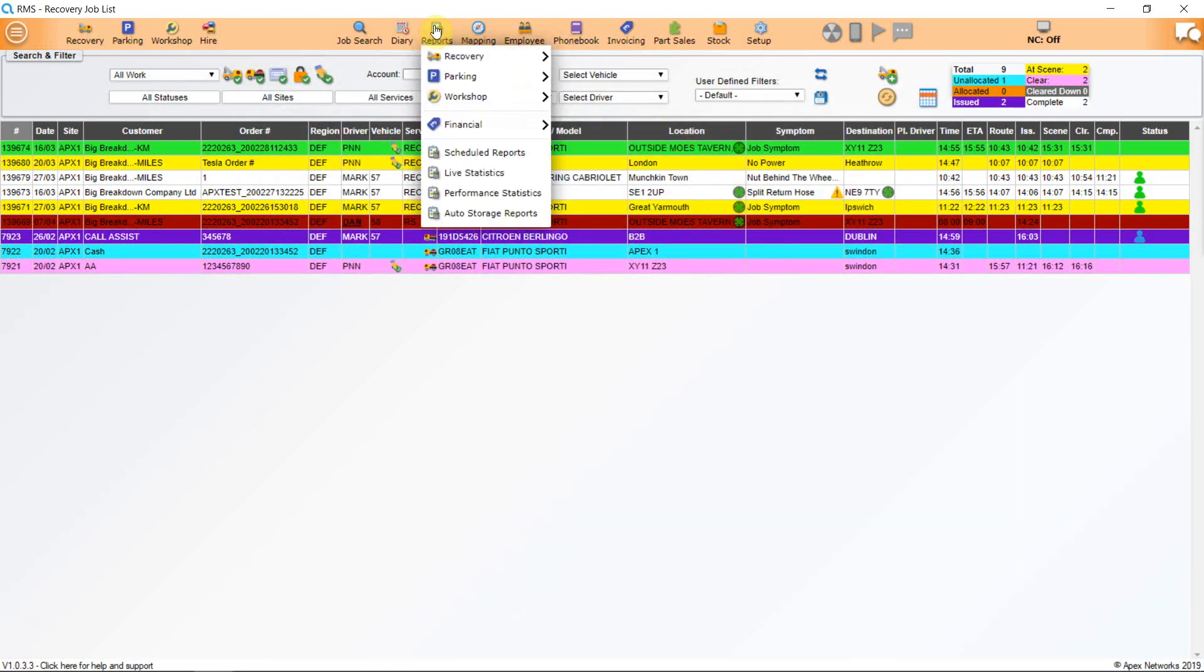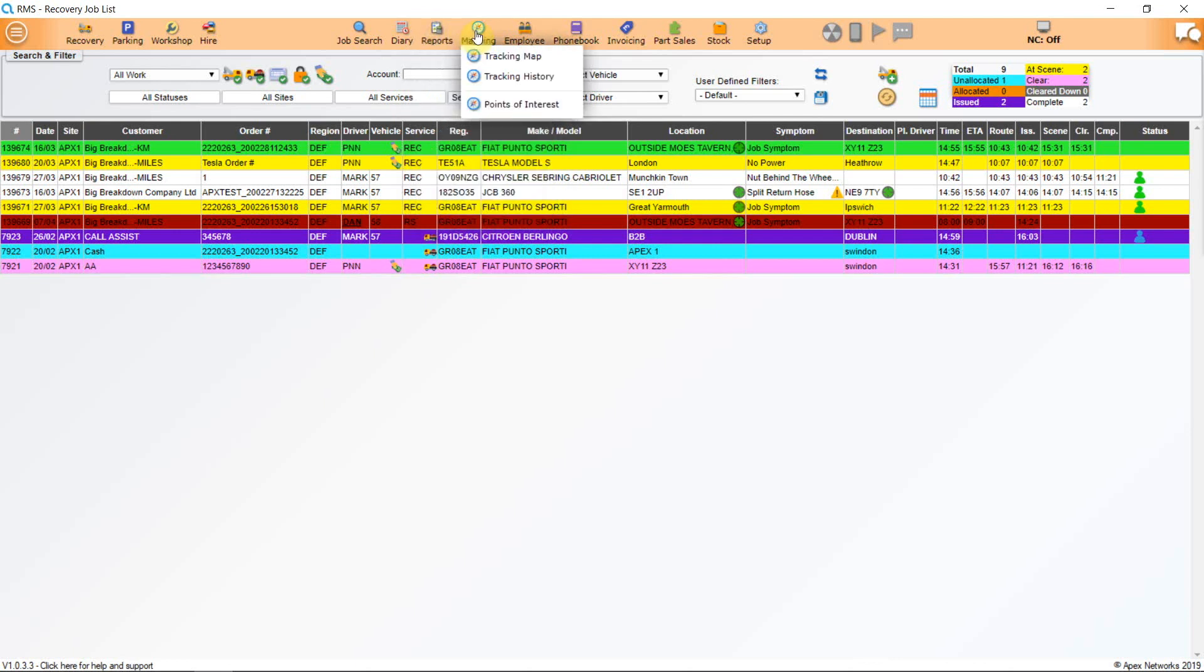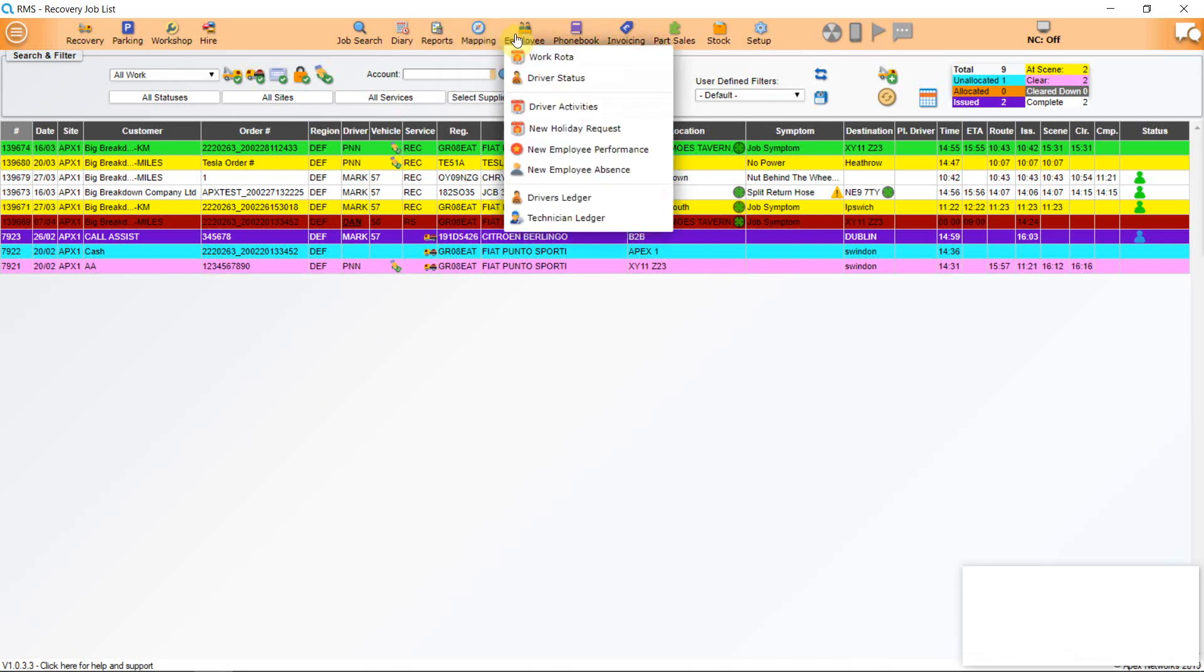Click on the next icon, Reports. This allows detailed reporting on all aspects of your business, including live and performance statistics, scheduled and storage reports. The next icon is Mapping. A full tutorial for this section can be found in the tutorial Mapping, Pinpoint and Geolocations.